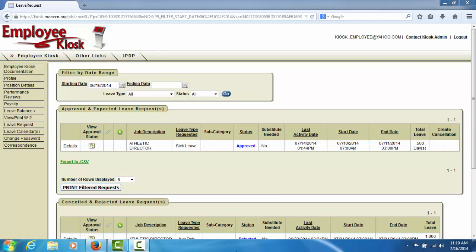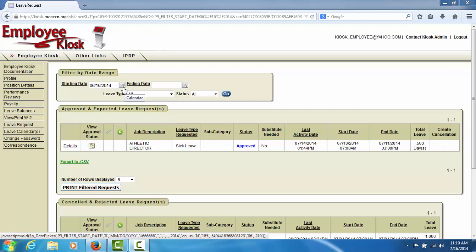You may filter the leave requests that appear on your screen by entering a starting and ending date range for the leave requests you would like to view.